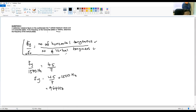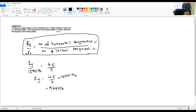So this is the formula you have to remember: frequency of vertical divided by frequency of horizontal equals number of horizontal tangencies divided by number of vertical tangencies.